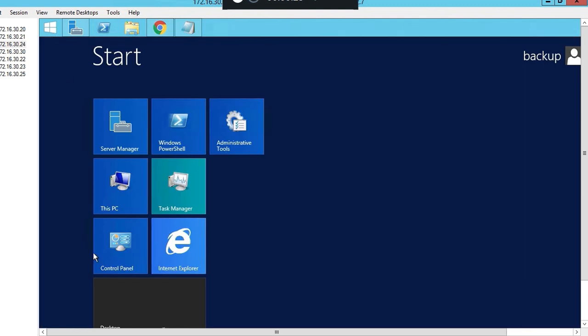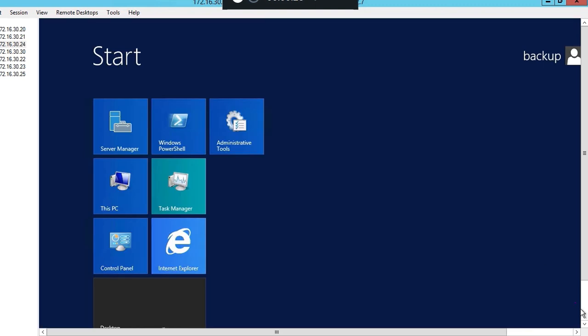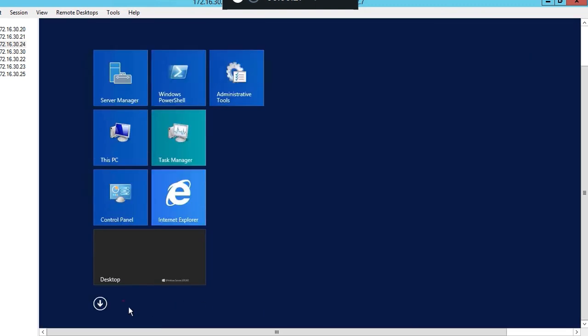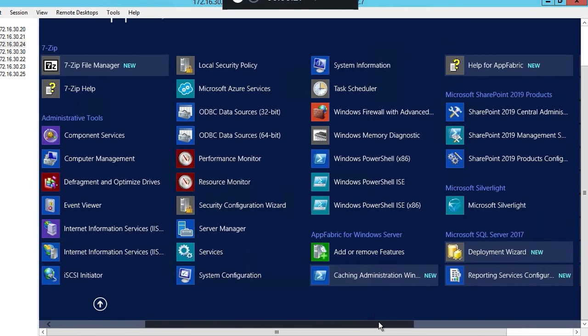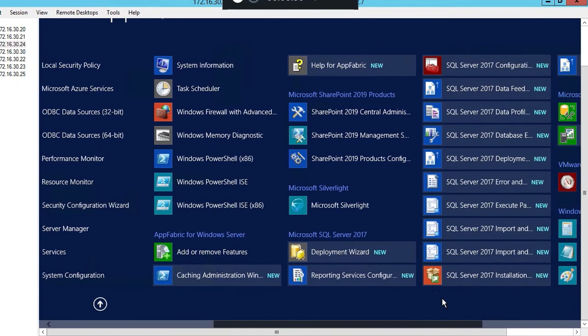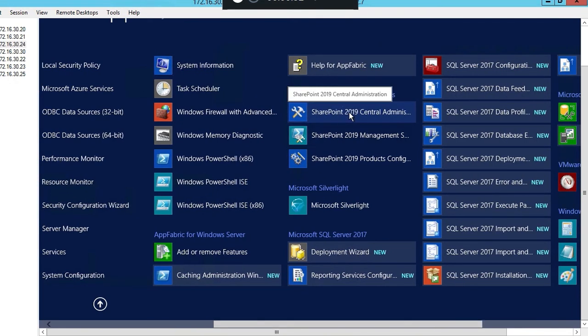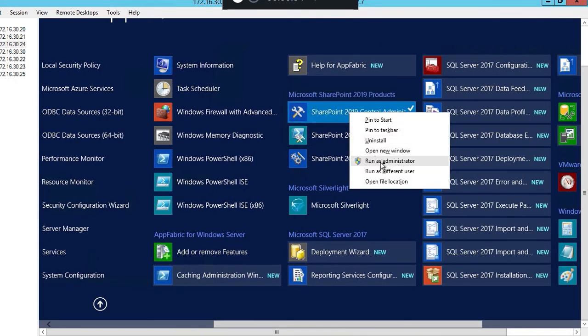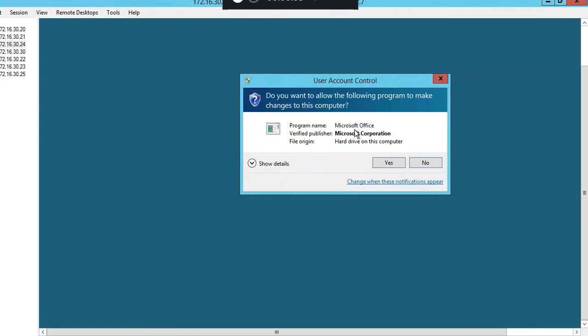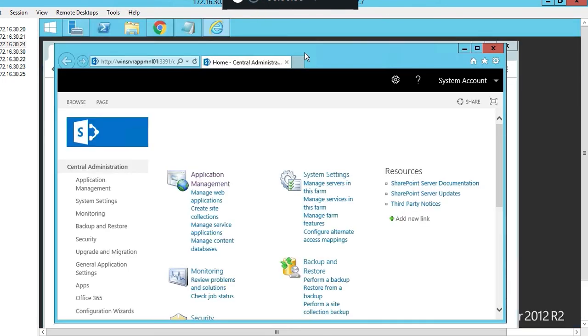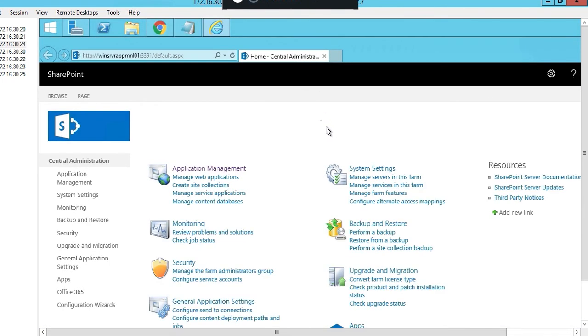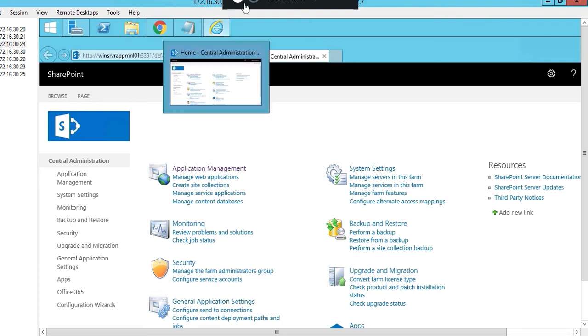Go to start, then go over to SharePoint 2019 central admin. Right click and run as administrator. You have successfully installed SharePoint. Thanks for viewing this tutorial.